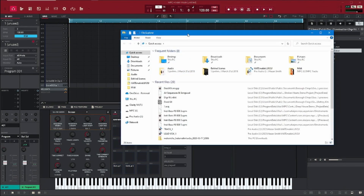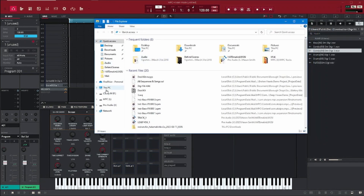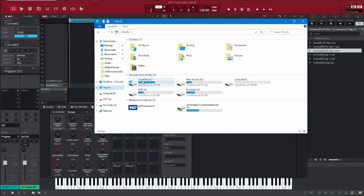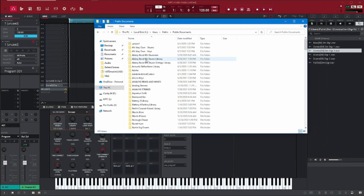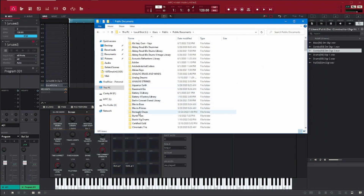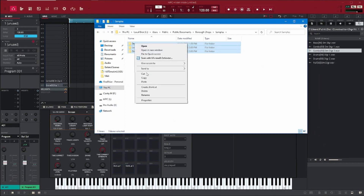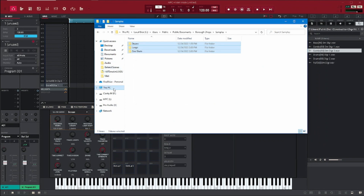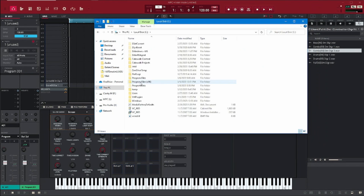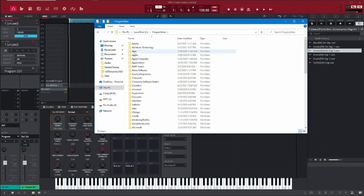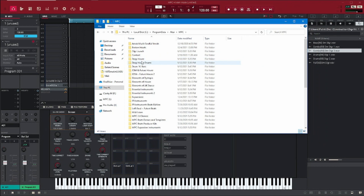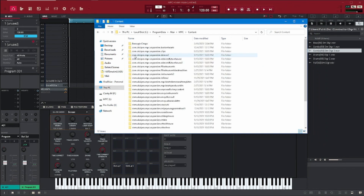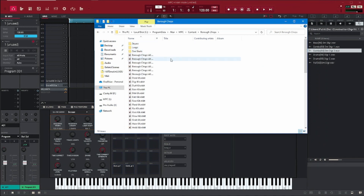You can go to your C drive on your computer. We're going to go to C here — same path. Users, Public, then Public Documents, and let's go down to Burrow Chops, Samples. I'm just going to go ahead and copy this whole thing. Copy. Then we go back, Program Data, Akai, MPC, and then we're going to go to Content. I already have Burrow Chops here and I already copied it.